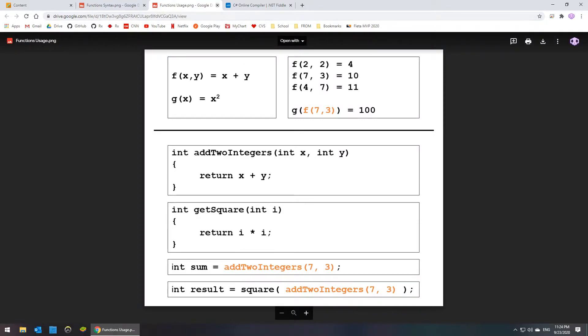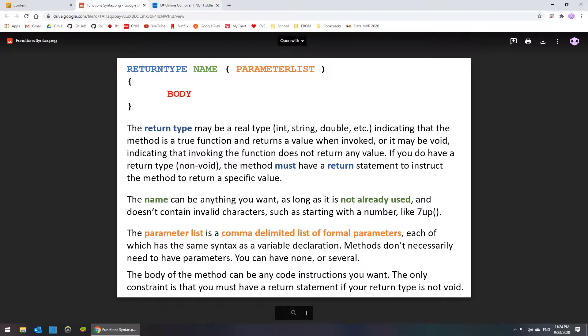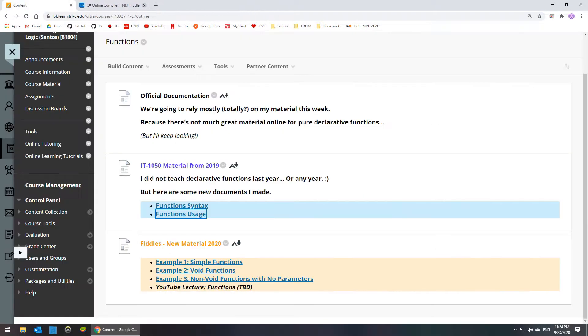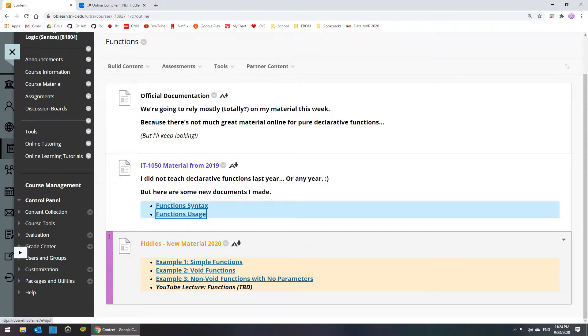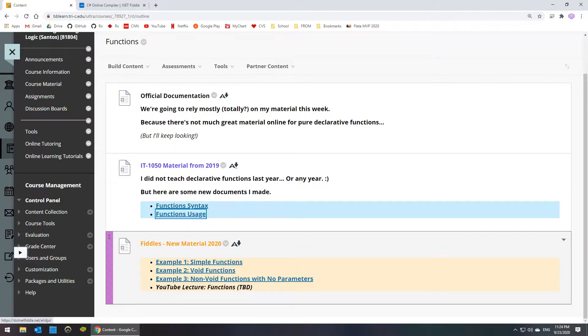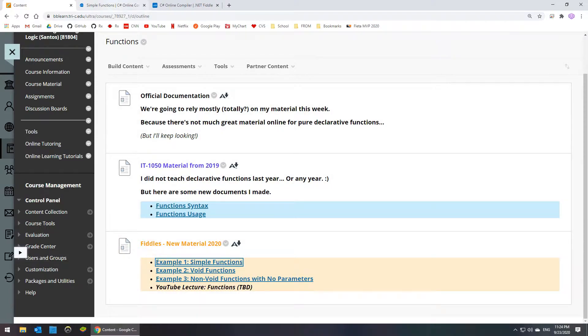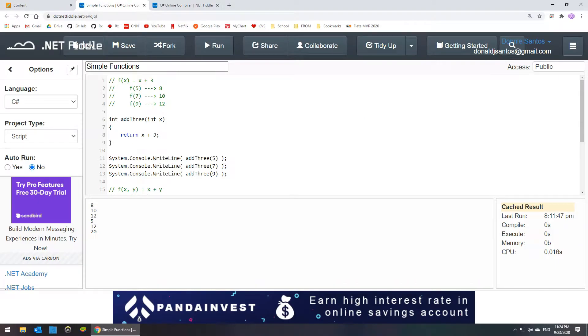So you guys can look at that on your own. You can put questions on Blackboard if you have any. I'm just gonna go through the fiddles that we did together in class for the people who weren't able to make the video lecture. So I'm going to cover that right now as quick as humanly possible, or at least as quick as Donnelly can do it.